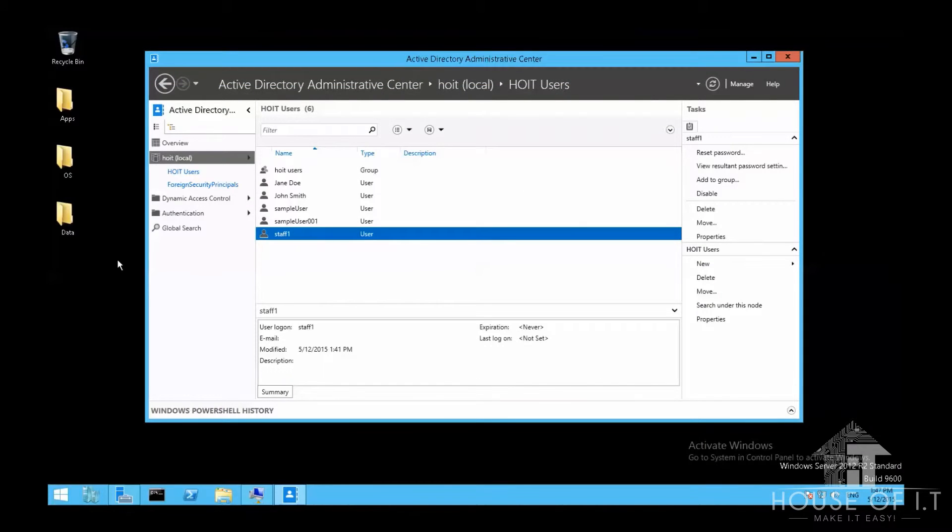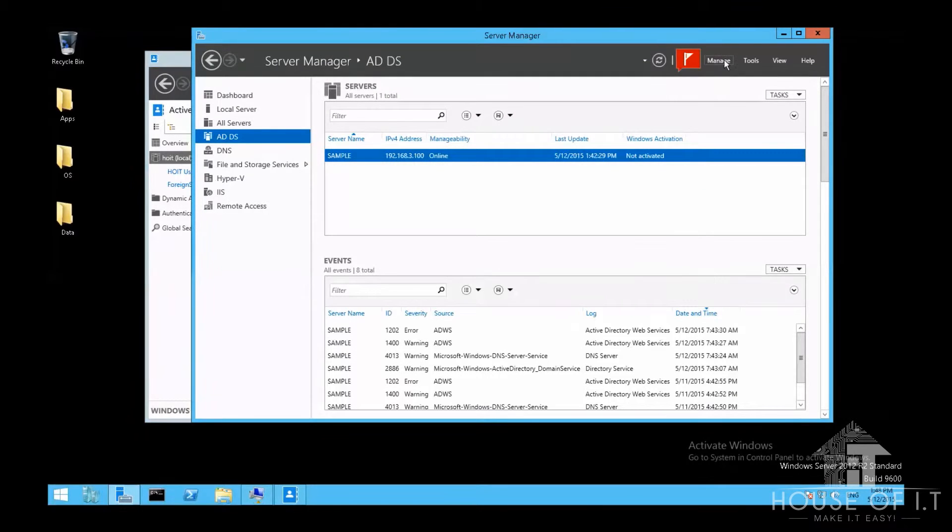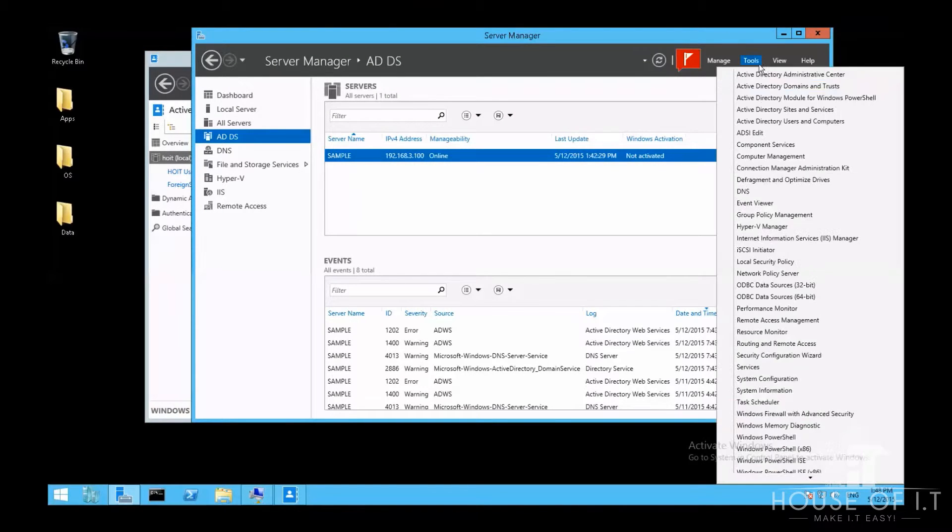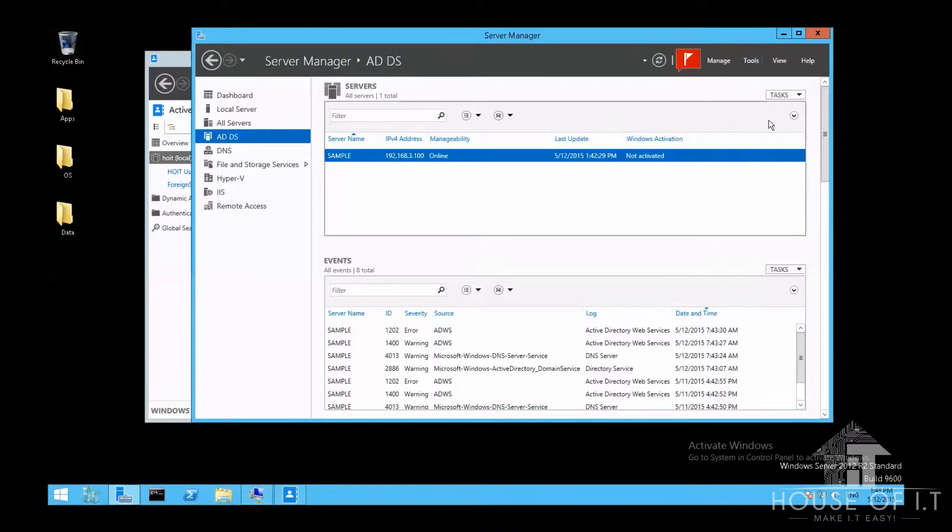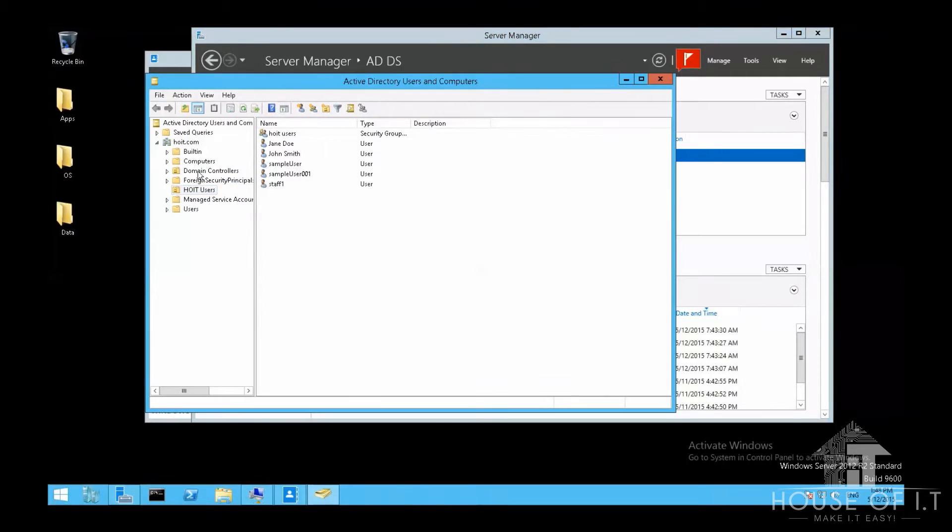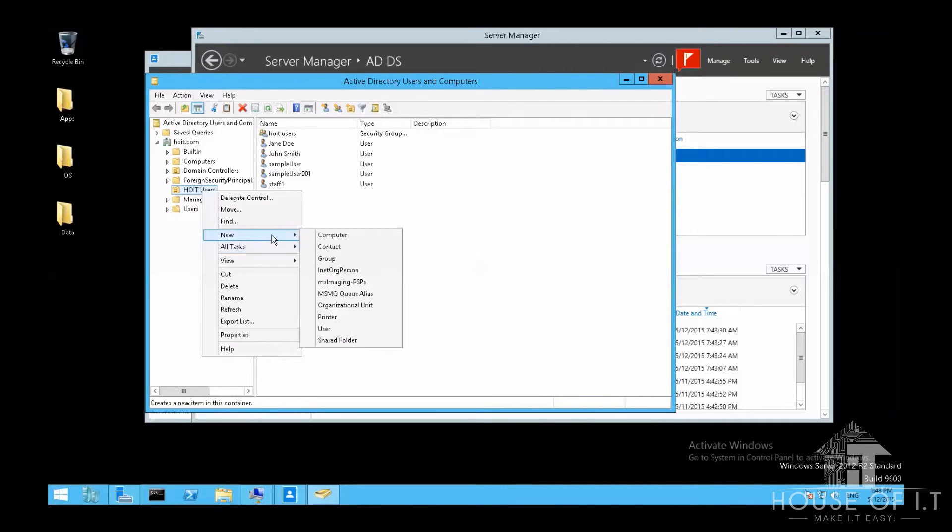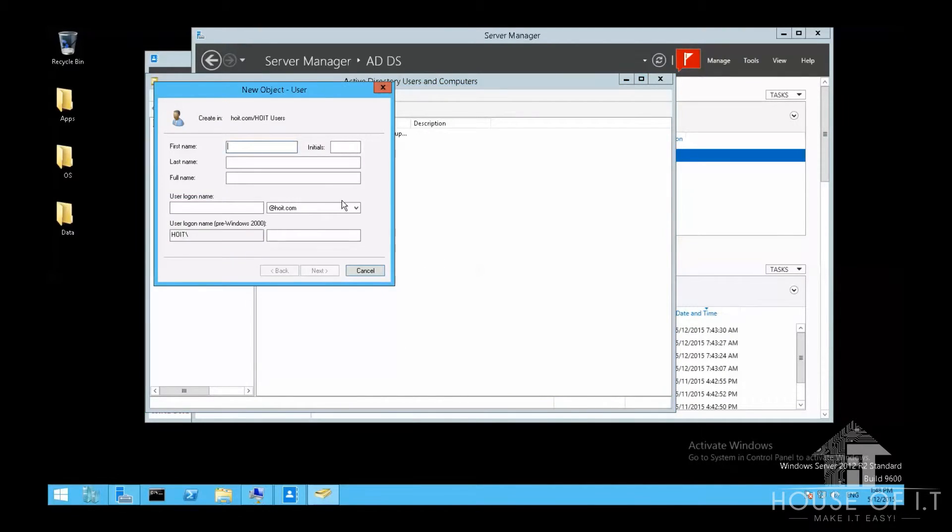You can also create a user account using Active Directory users and computers. It can be found under tools in the server manager. You can just right click on the domain or the organizational unit that you want to put the user account in. Choose new, then users, then fill out the necessary information, then click OK.